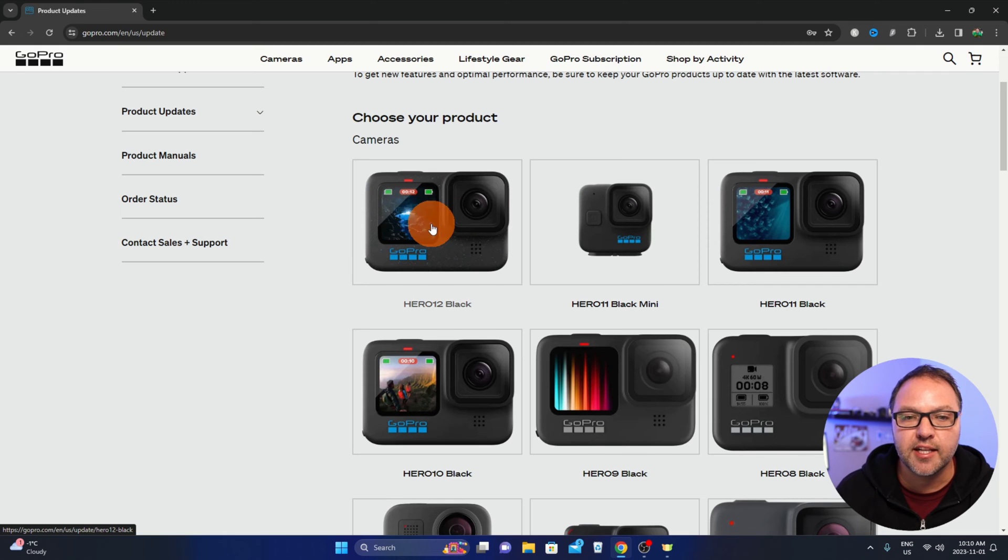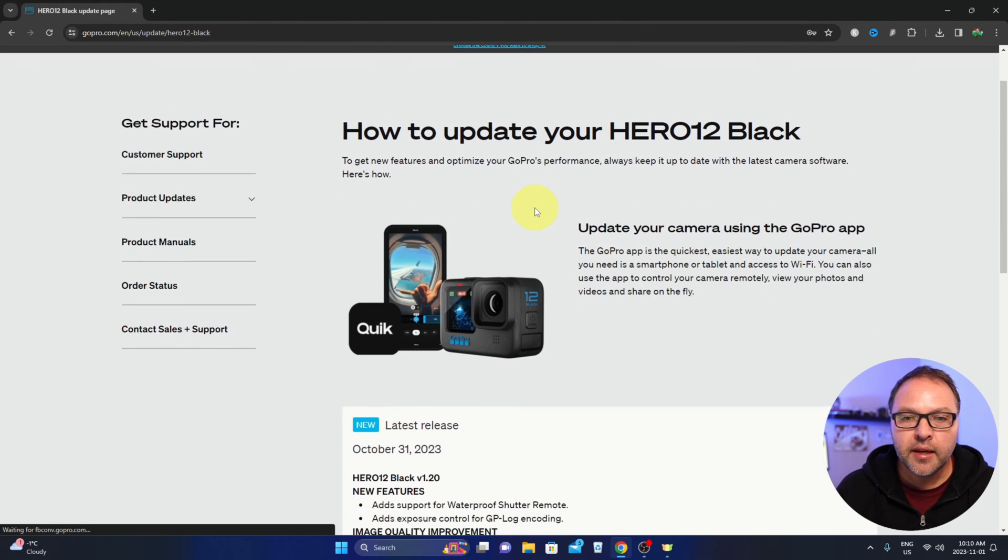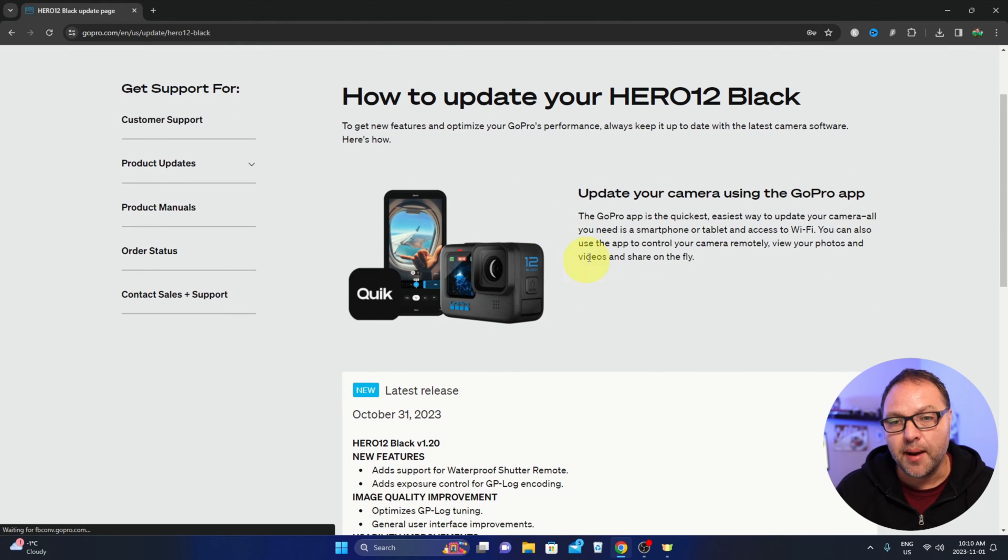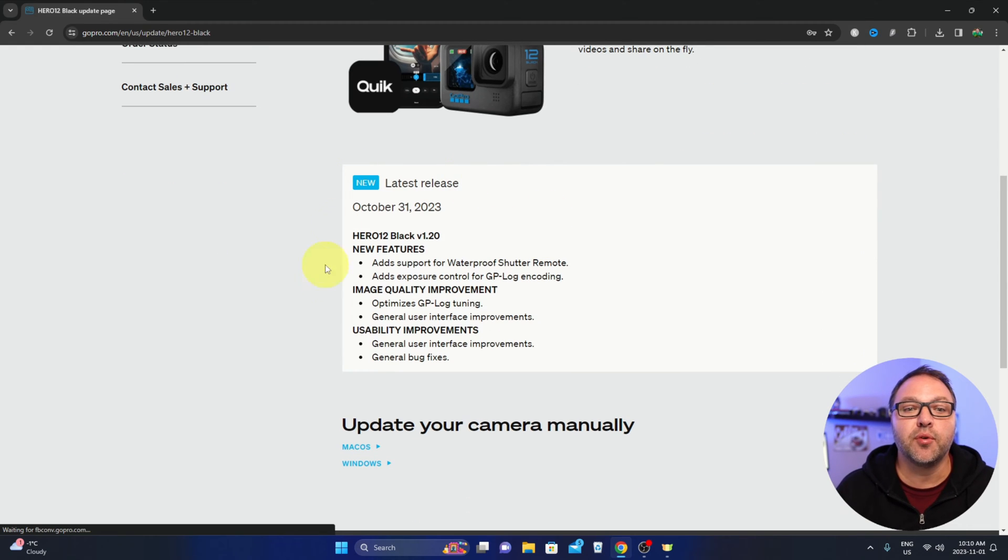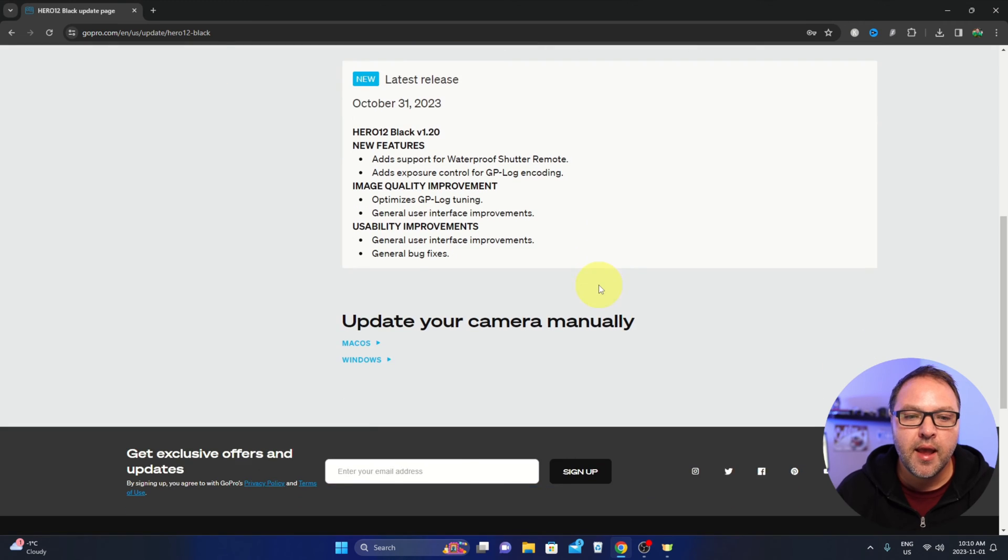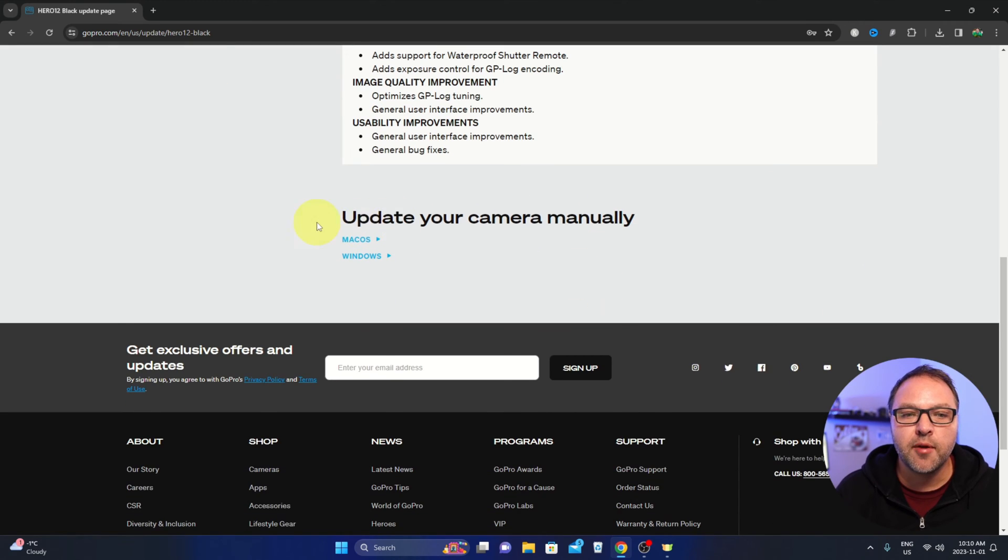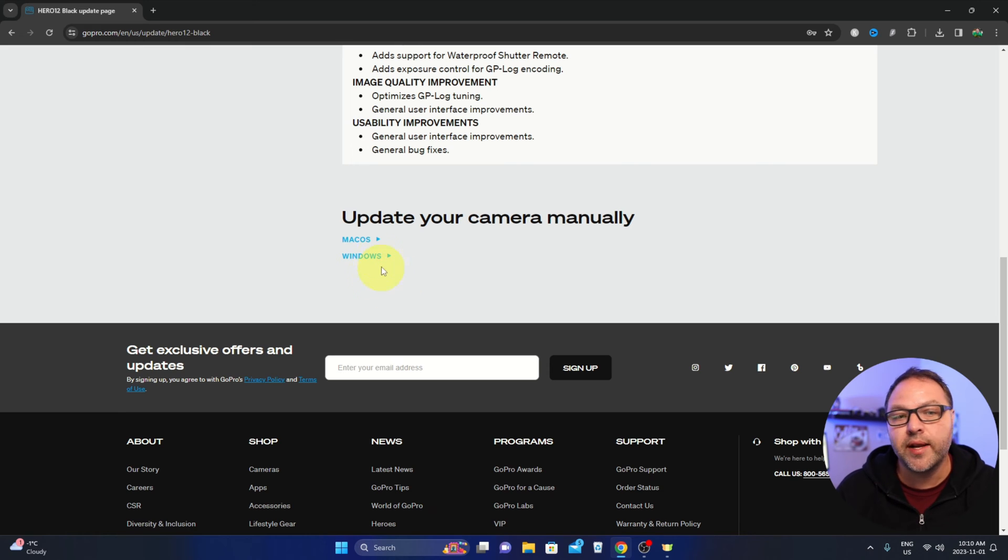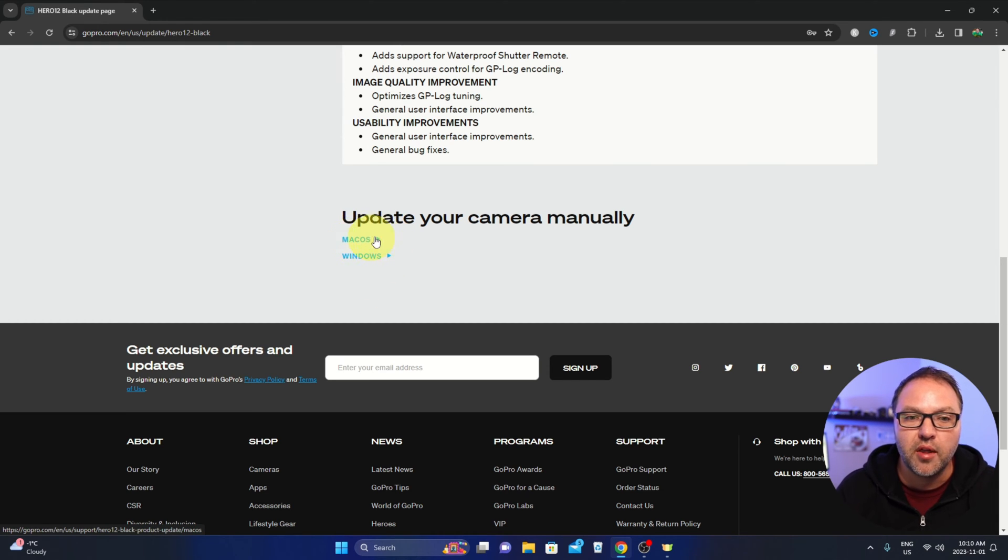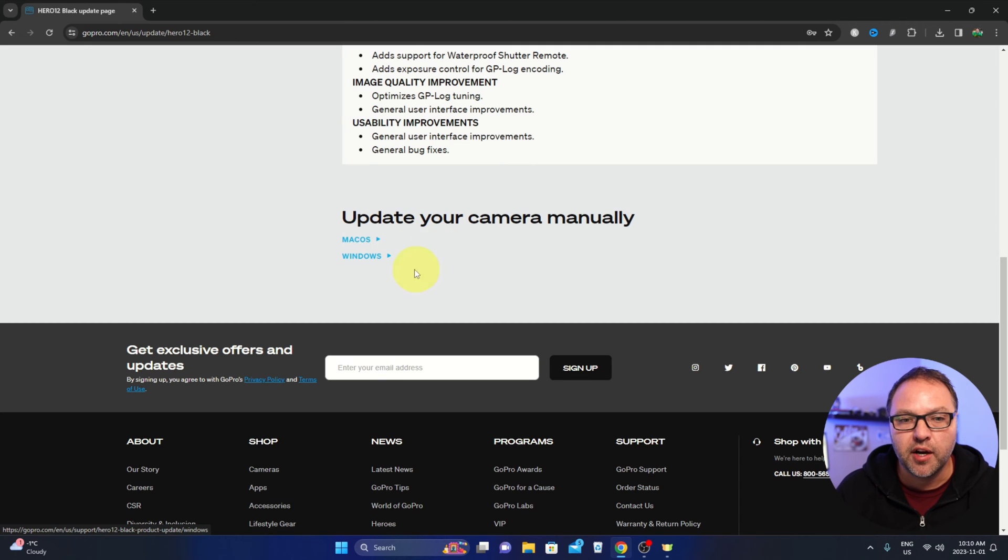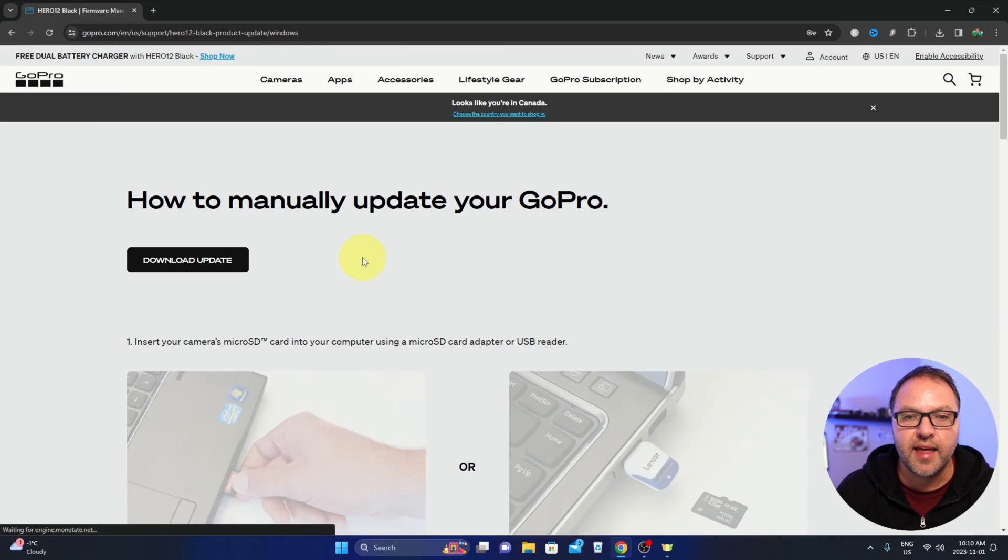In here, it'll talk about updating with the app if you want to do that. It'll talk about the latest releases—which conveniently there was one yesterday—and here at the bottom it says update your camera manually. Now you can do this on a Mac computer or a Windows PC. The process will be slightly different for the computer part on the Mac, but I'm sure you'll be able to figure it out. We're doing this on a Windows PC today, so I'm going to go ahead and select that.